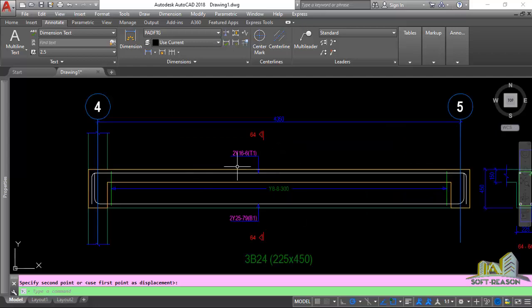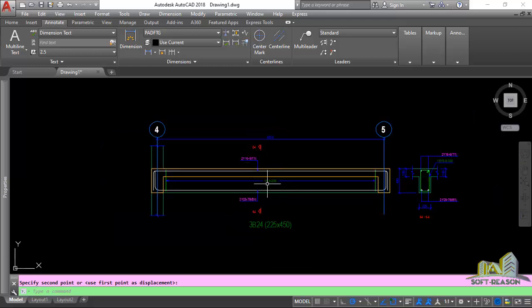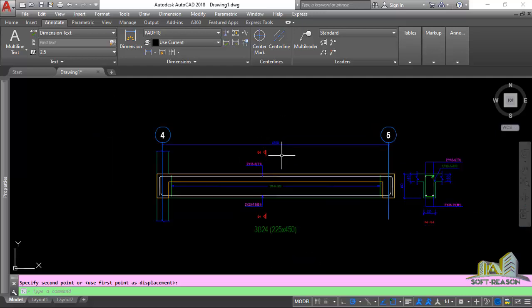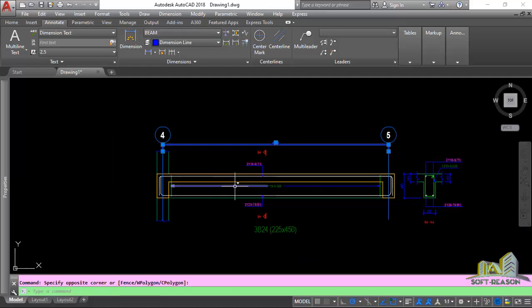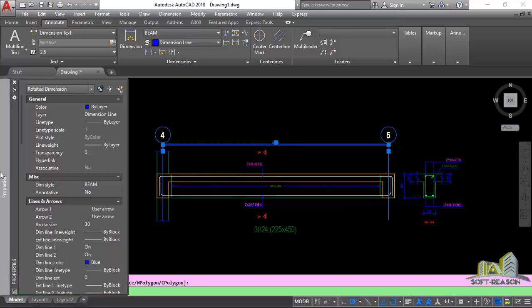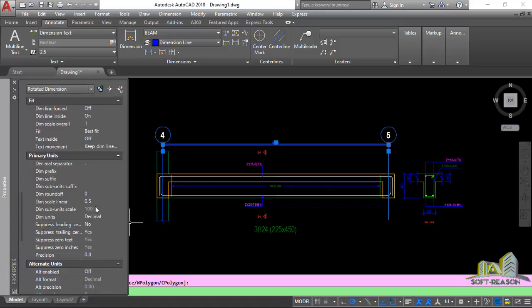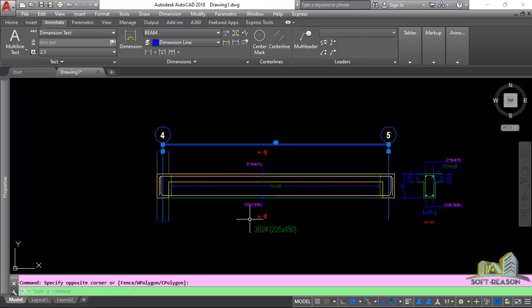We were able to confirm that this drawing is at a scale of 1 to 50. If you highlight this dimension and go to the properties, scroll down to Primary Units, you will notice a value of 0.5. You multiply 0.5 by 100 to get 50, which is the scale of this drawing.